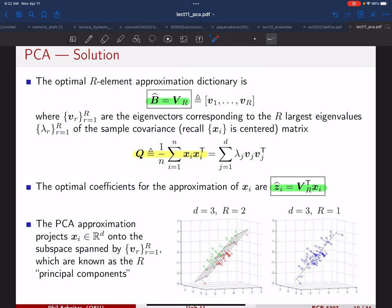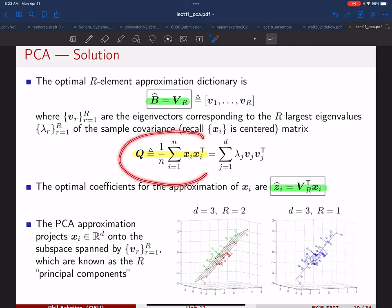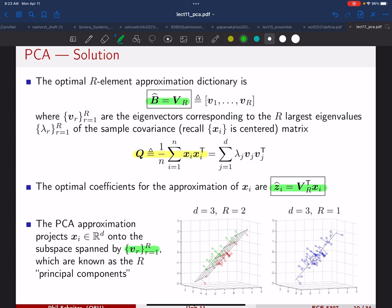If we do PCA with dimension R equals one, instead of looking for a plane we're looking for a line — a one-dimensional subspace. We move the line around until the sum of squared distances from the data points to the line is minimized. The eigenvectors corresponding to the R largest eigenvalues are known as the R principal components — that's why this is called principal component analysis.